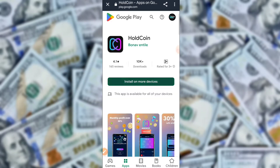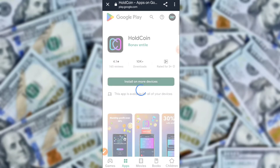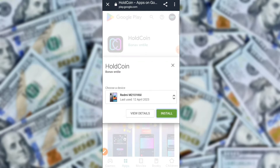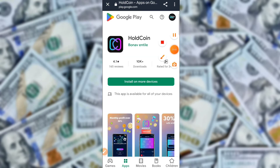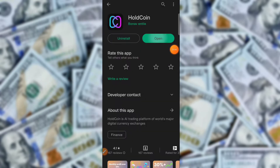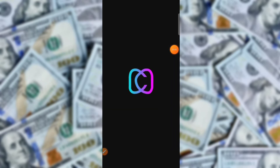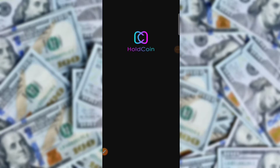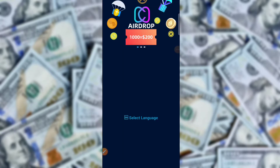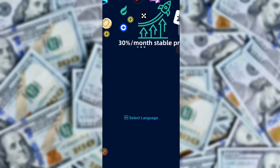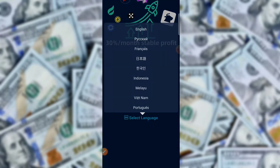First of all, go to the Play Store and download this application. The download process is very simple — click here to download the application, and then click here to install. After installation, open this application — it is a trustable application.